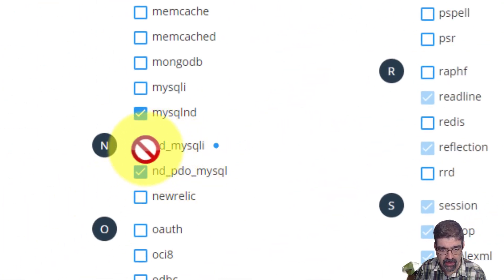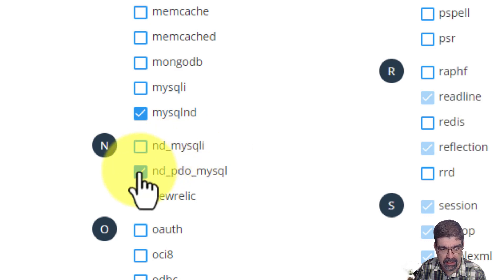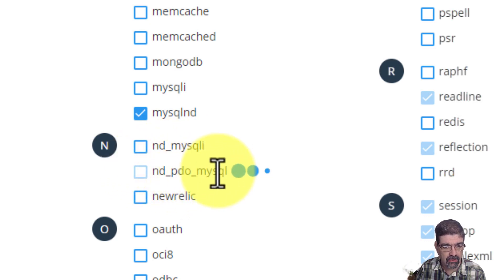Let's turn off ND MySQLi and ND PDO MySQL.